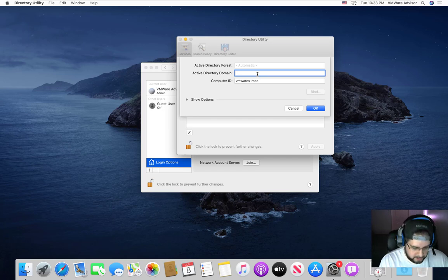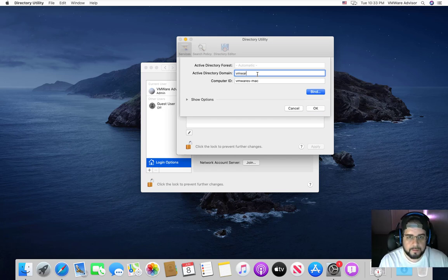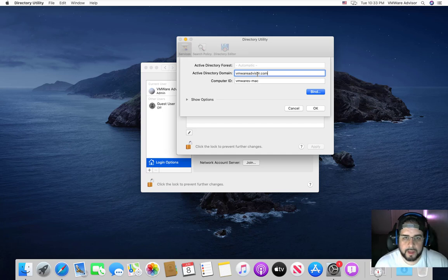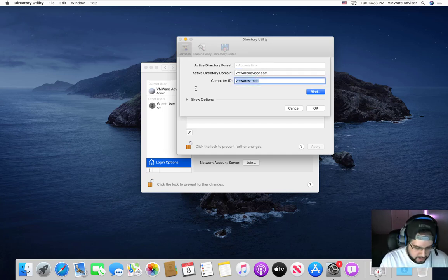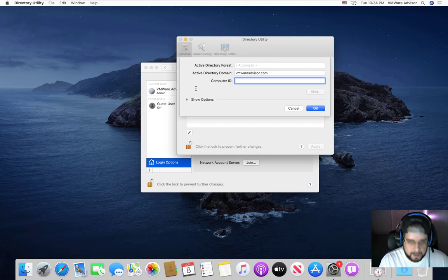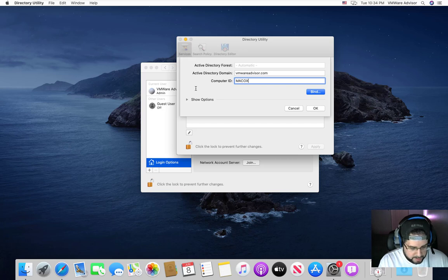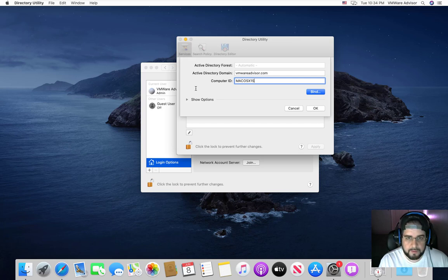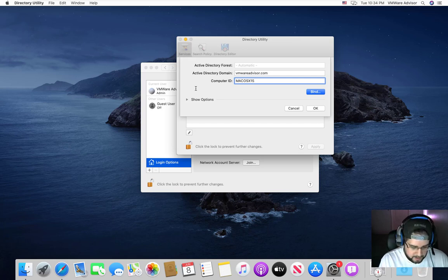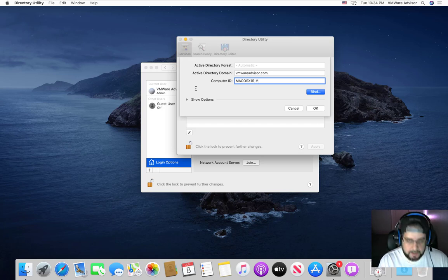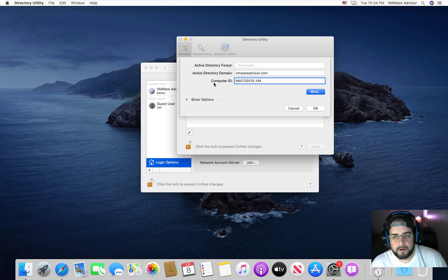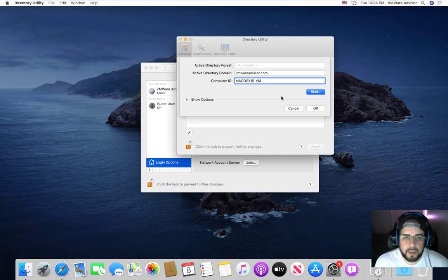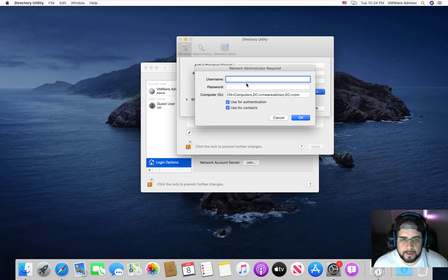In here, type in your domain. Okay, and then your computer ID. So we're going to type in Mac OS X, whatever this is 15, I'll just say dash VM, I don't really care as long as I remember. And from here, click on Bind.